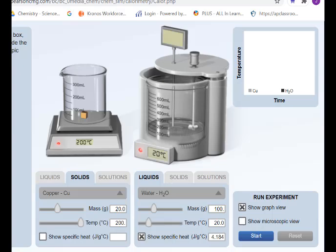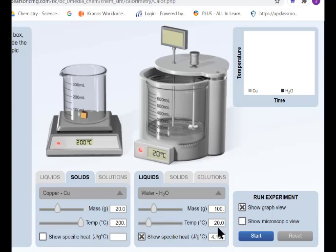Here we have a solid. Our solid is copper and our liquid is water. We have 20 grams of copper and we're going to be putting that in 100 grams of water. Our copper is heated to 200 degrees Celsius and our water is at 20 degrees Celsius. Copper should be losing energy because it's starting at the higher temperature.